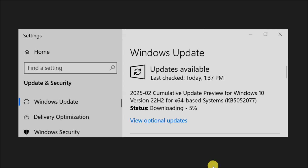Several factors can contribute to this installation problem: insufficient disk space, corrupted system files, conflicting software, network issues, and corrupted update components.